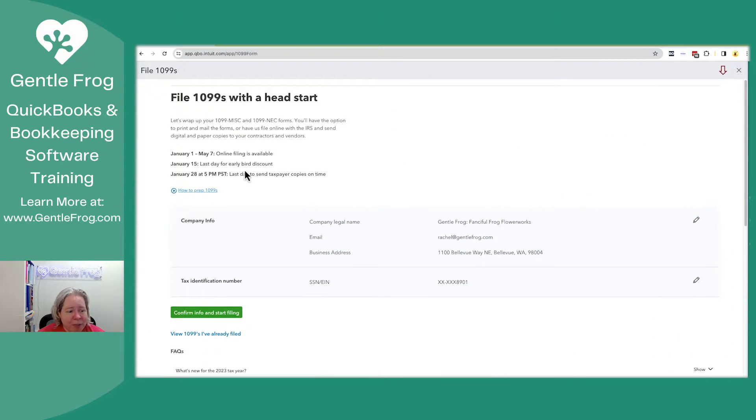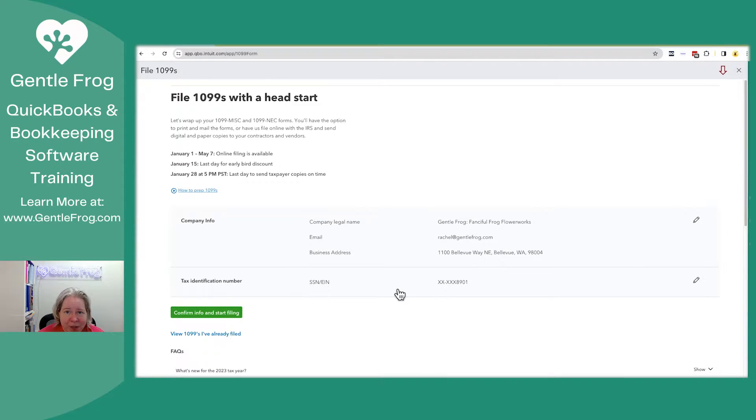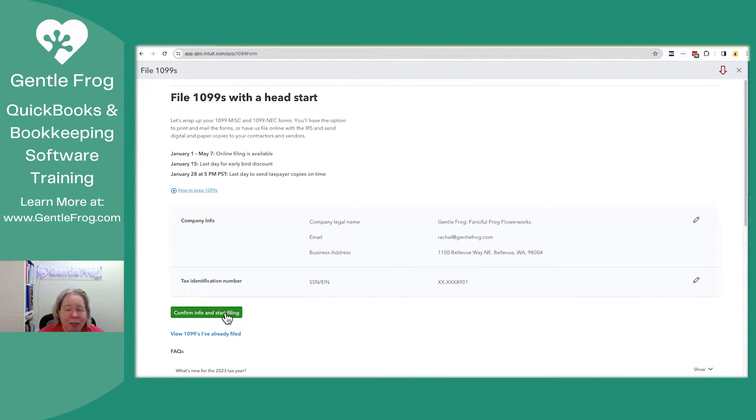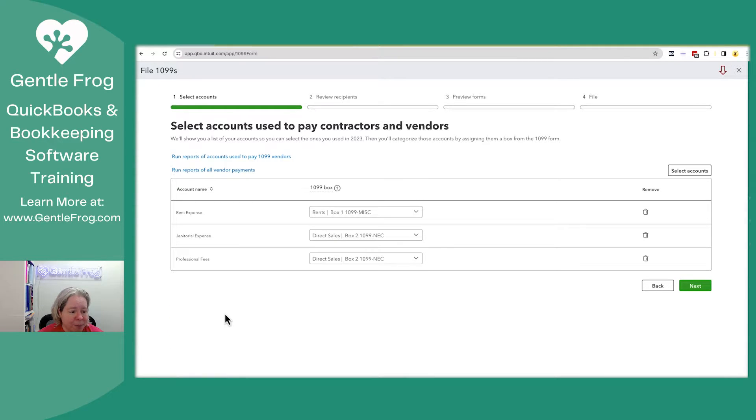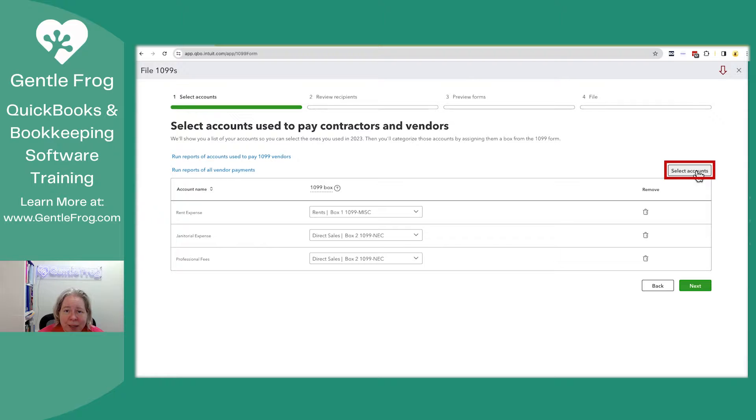It gives me some information about preparing them, gives me a chance to verify my company information. I'm going to say confirm info and start filing. Nothing gets filed without your permission. So I'm going to click on the green box. I'm then going to select accounts.